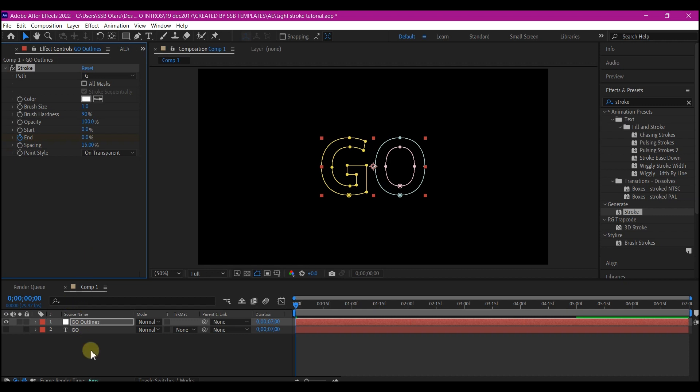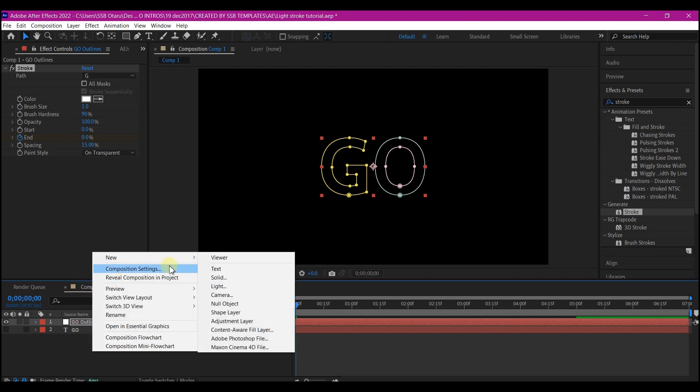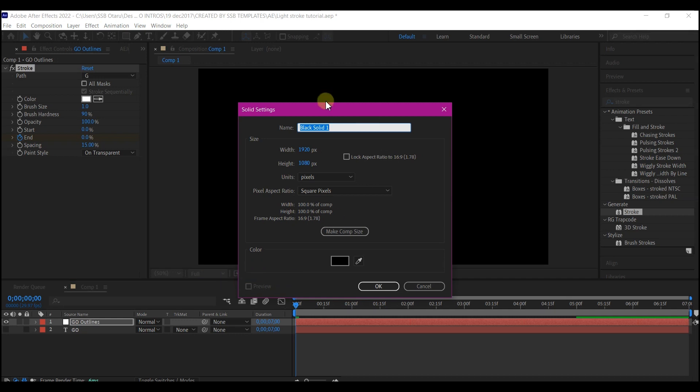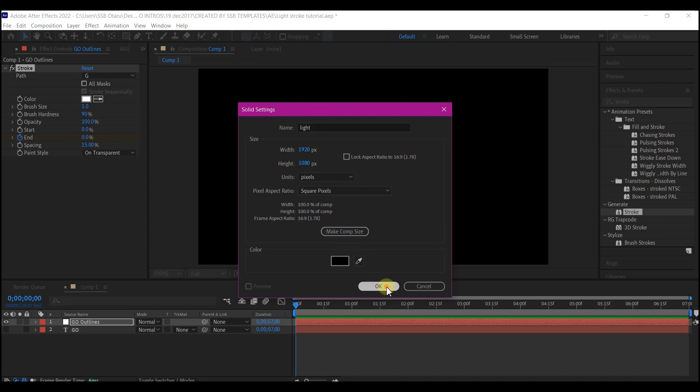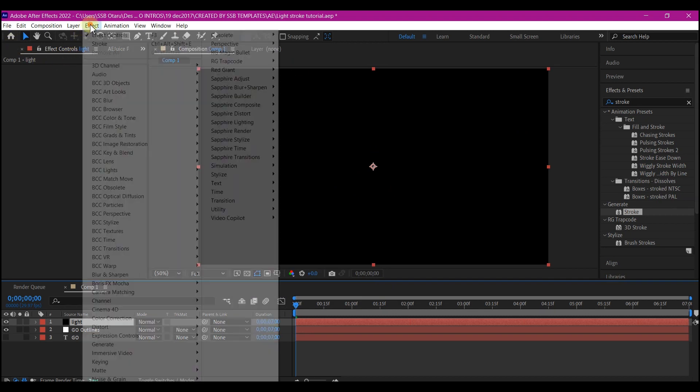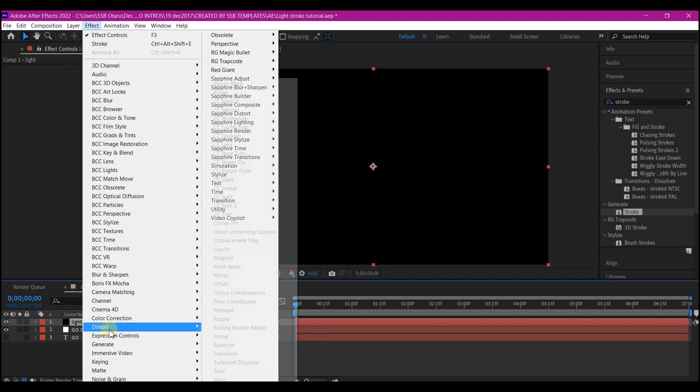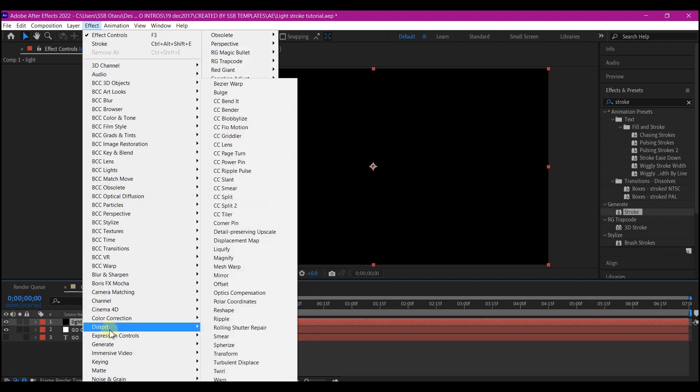Right click on your timeline and create a new solid layer. Make sure the color is black and name this light. Make comp size and then hit OK. Then go to effect, generate and select the lens flare.